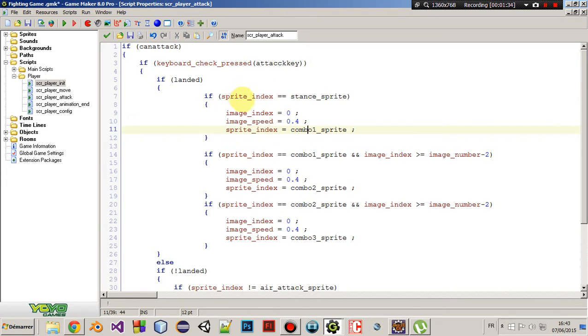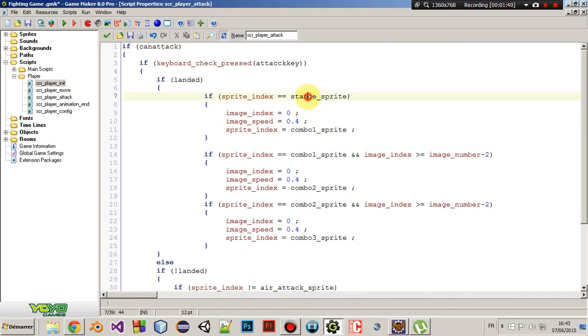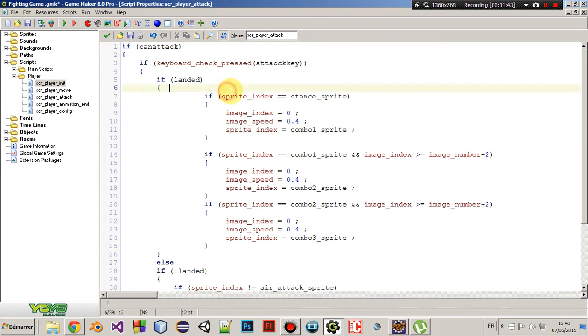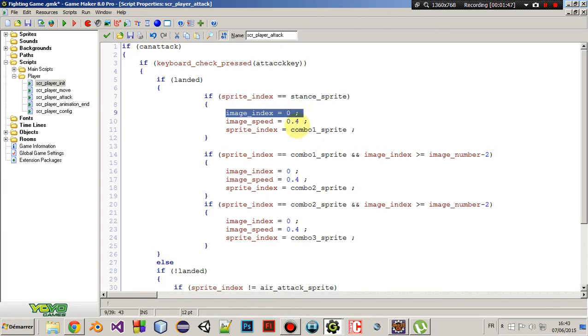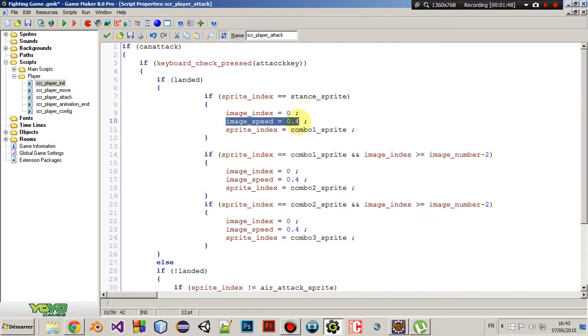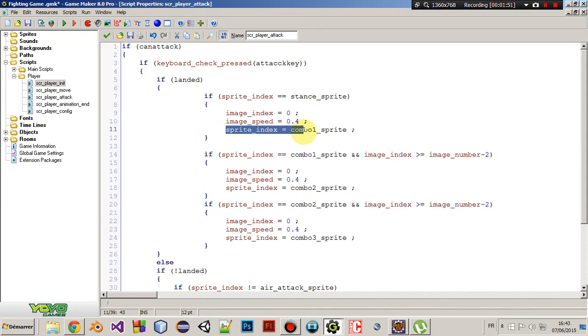So we need to be standing if you want to attack. Then if we are attacking, reset the image index to 0 and set the image speed. And then set the sprite index to equals combo 1 sprite. Okay.